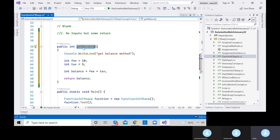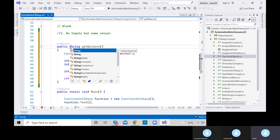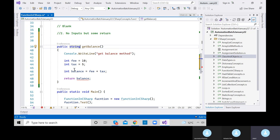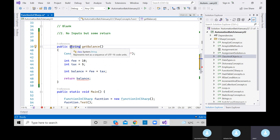Always remember: here we need to define a return type. If it's void, there is no return type. The return type must match the value being returned. If the return type is string but you return an integer, it will show an error — you cannot implicitly convert integer to string.